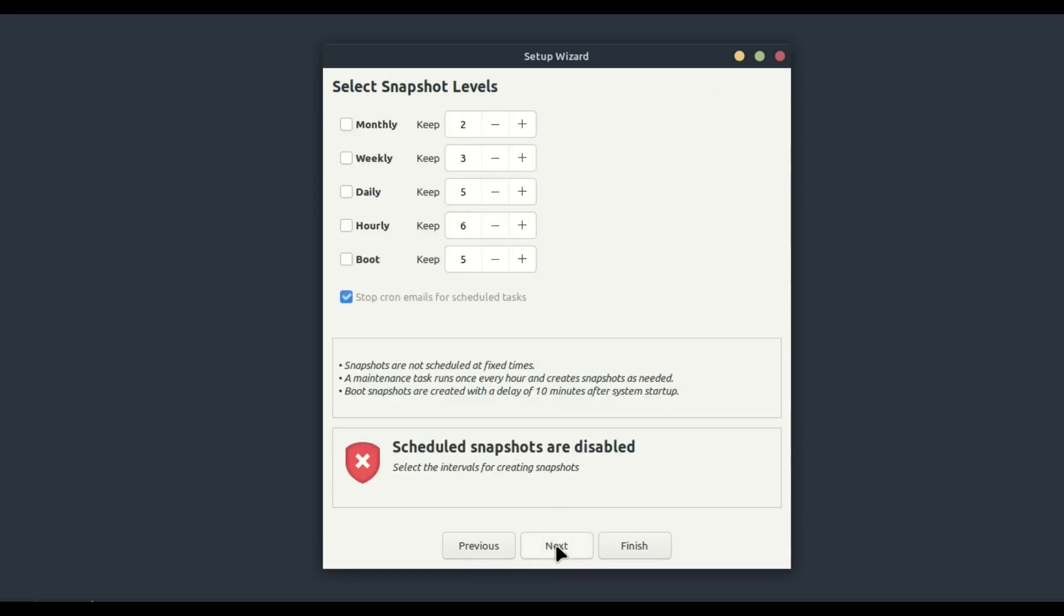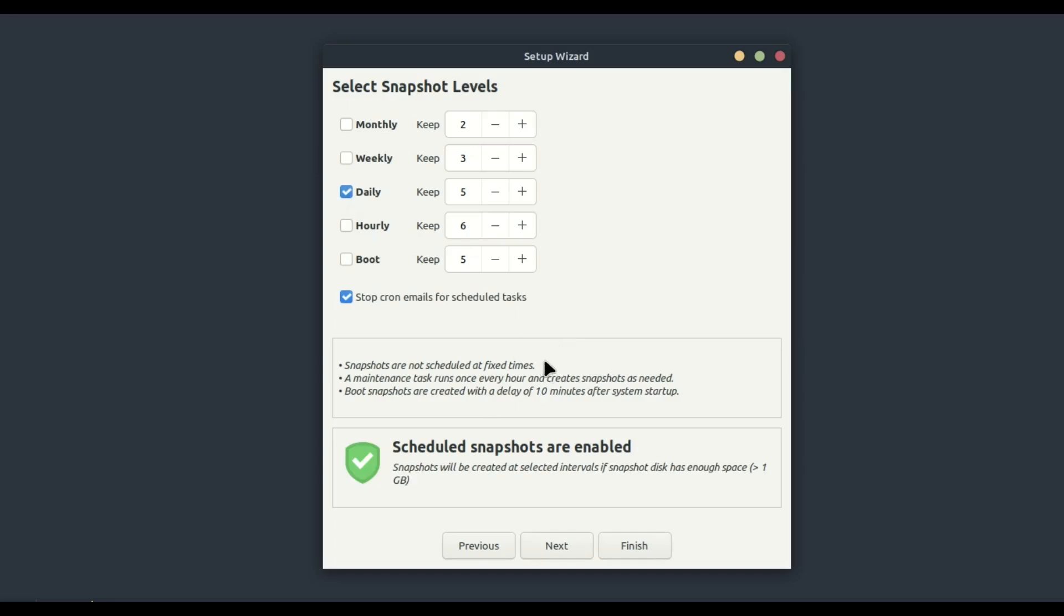Now you can set up your snapshot schedule. Timeshift allows you to create hourly, daily, weekly, monthly, and boot snapshots. For most users, a daily snapshot should suffice. Select your preferred schedule and click Next.